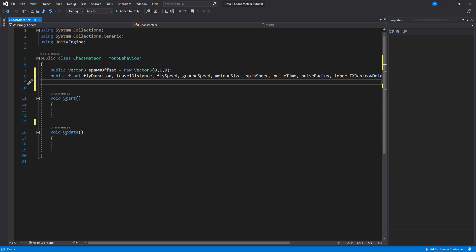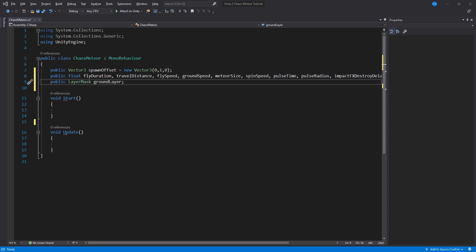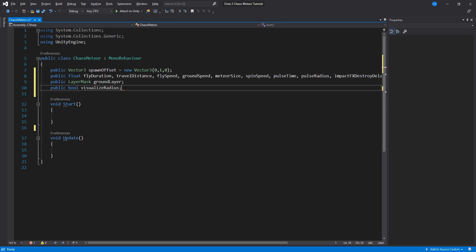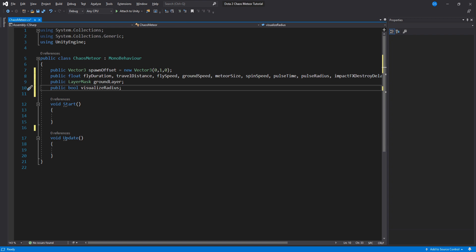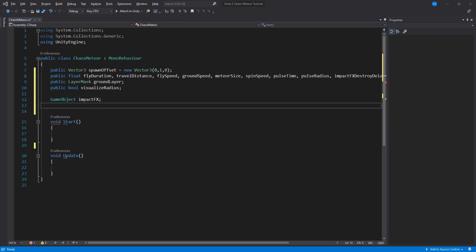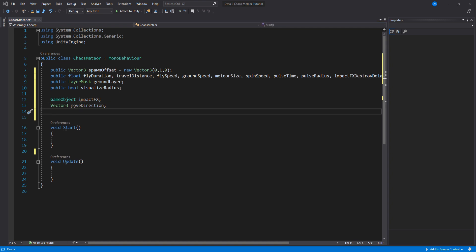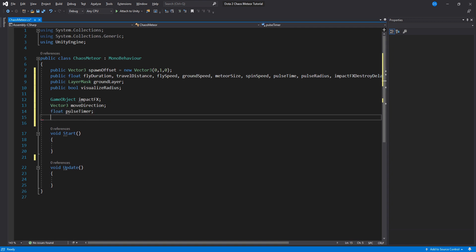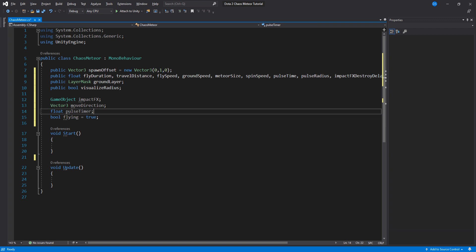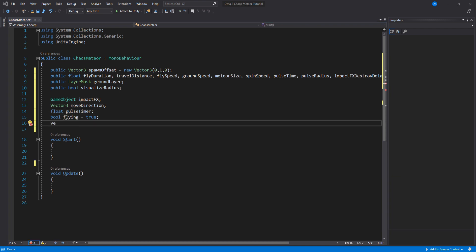A layer mask that will be used by our raycast to detect the ground and a boolean so that we can see our radius. Now for hidden variables we will need one for particle system we just created and a vector 3 to store in which way we are currently moving. A float for our pulse timer and a boolean to control our loops. Actually one more vector 3 to store where we have landed.